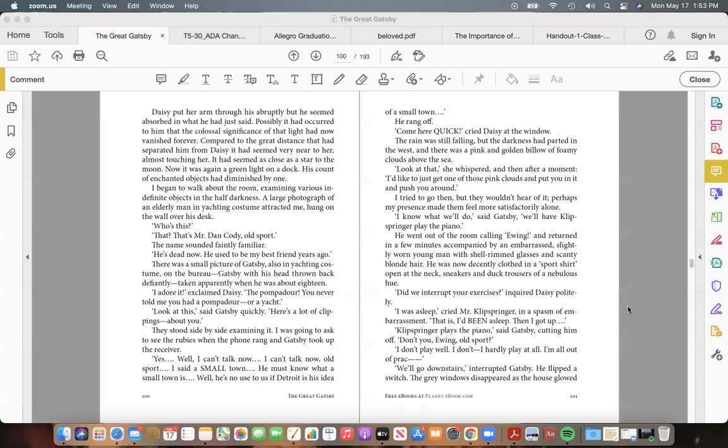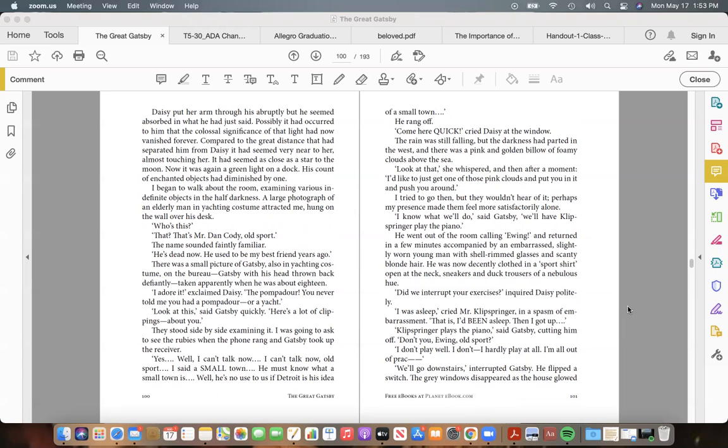"I know what we'll do," said Gatsby, "we'll have Klipspringer play the piano." He went out of the room calling "Ewing!" and returned in a few minutes accompanied by an embarrassed, slightly worn young man, with shell-rimmed glasses and scanty blond hair. He was now decently clothed in a "sport shirt," open at the neck, sneakers, and duck trousers of a nebulous hue. "Did we interrupt your exercises?" inquired Daisy politely. "I was asleep," cried Mr. Klipspringer, in a spasm of embarrassment.